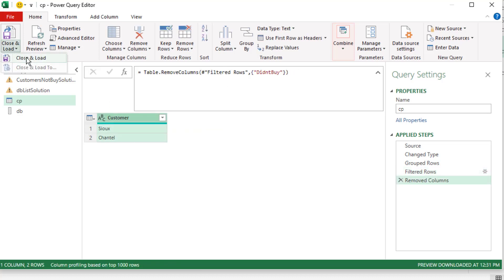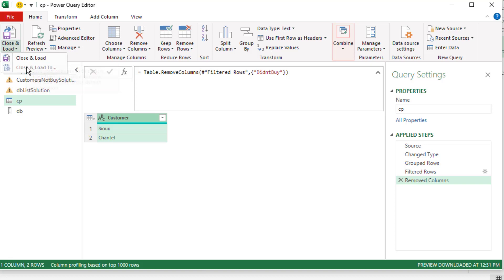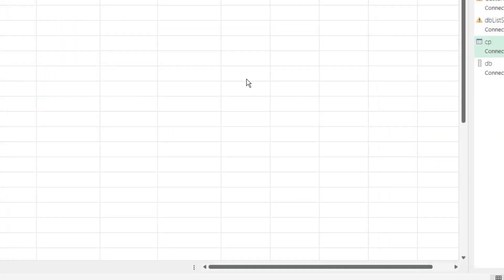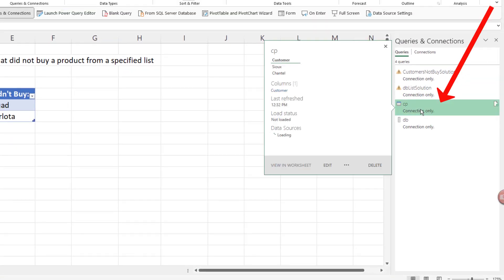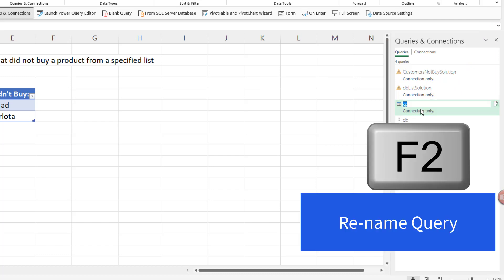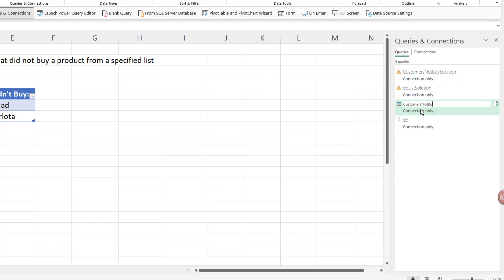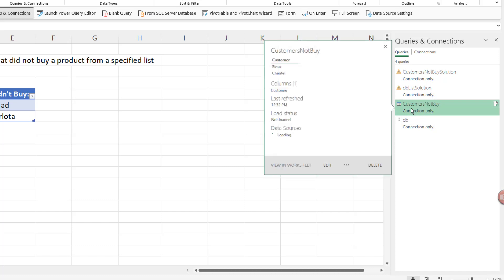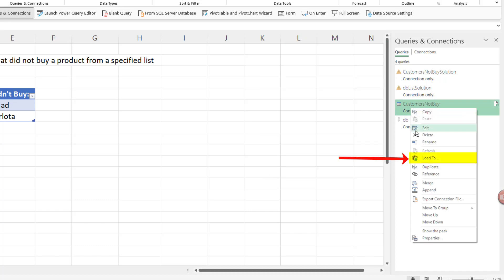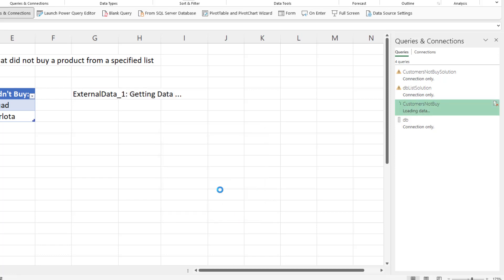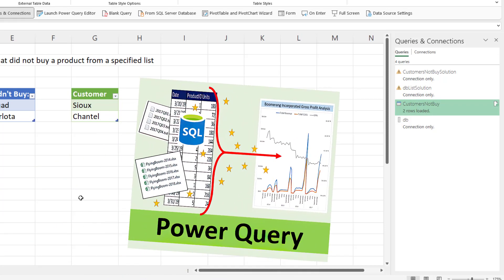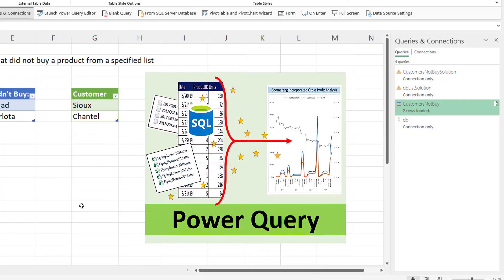Now we can close and load, too. I have already loaded it, so watch this. I'm going to just load it as a connection. Actually, F2. We're going to change the query name. Something like customers not buy, Enter. Right click, load to, table, right here. Click OK. And Power Query can do this, too.